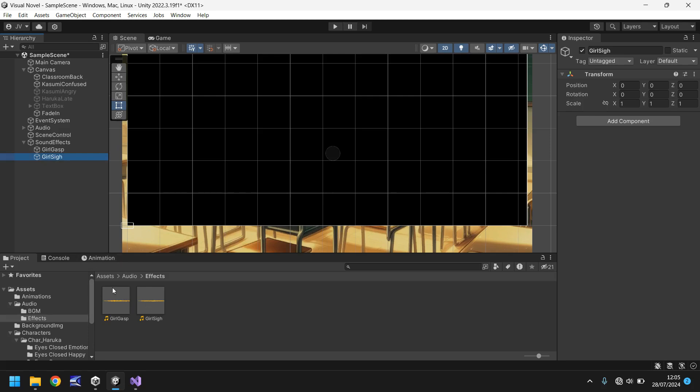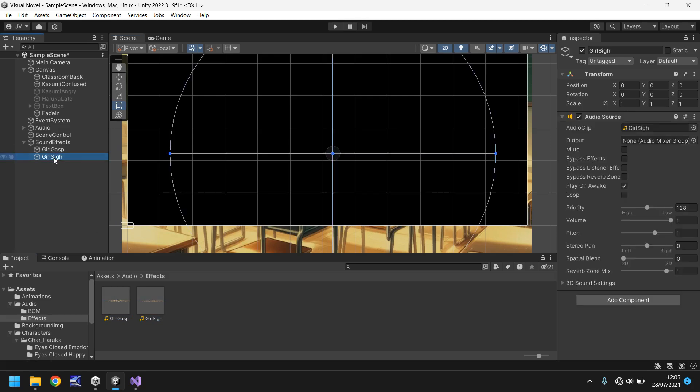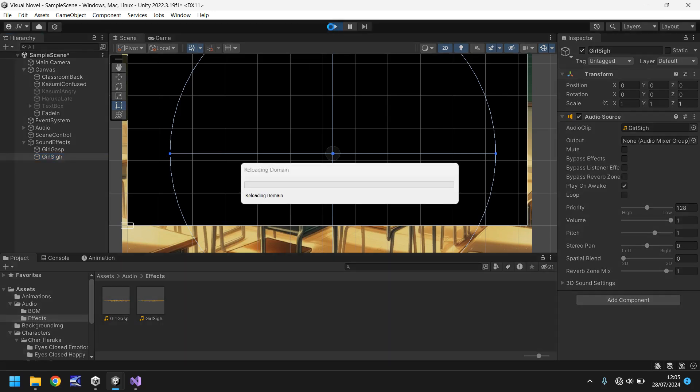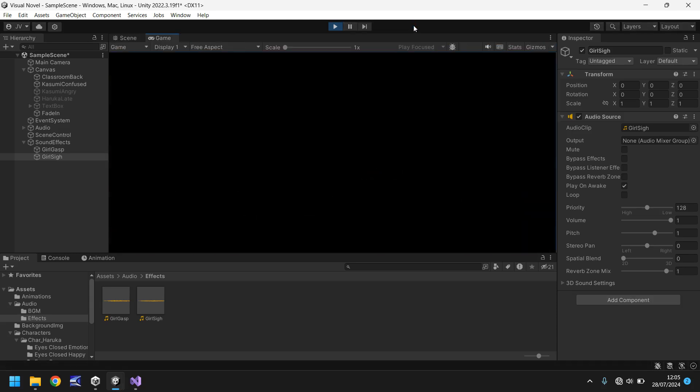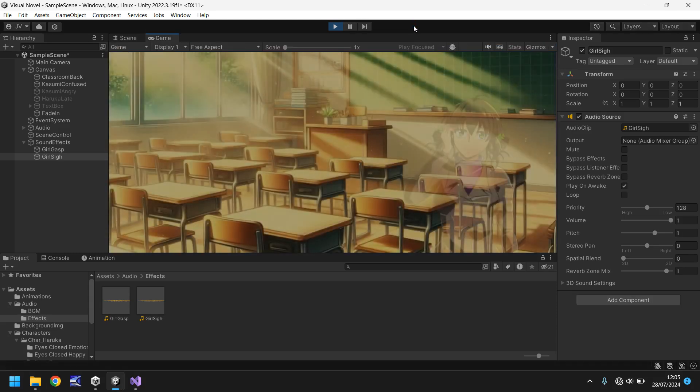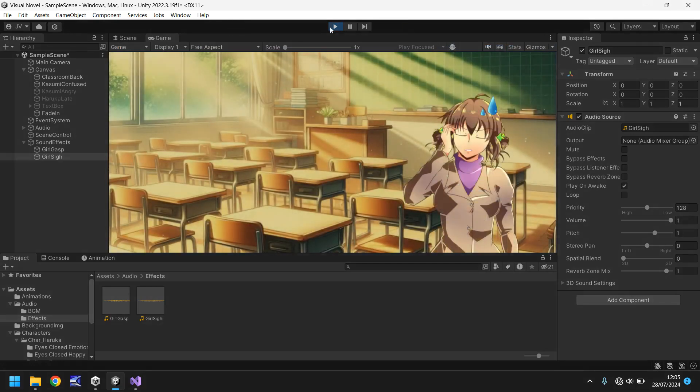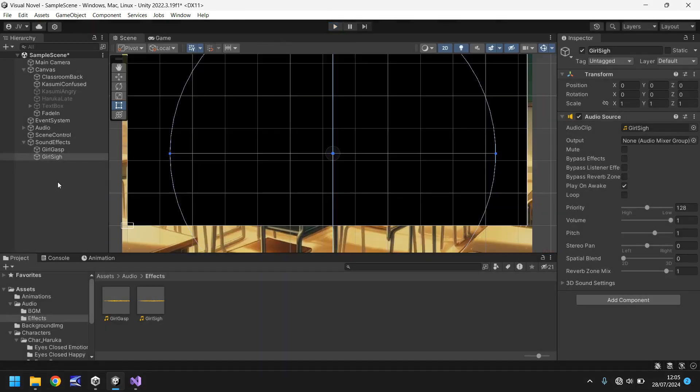Next thing we need to do is drag and drop these two audio files onto their respective game object. So girl gasp onto there, girl sigh onto there. Now if we press play now both of these sounds will play at the same time which we don't really want but let's see what it sounds like when it loads. There we go. So hopefully you would have heard that right there.